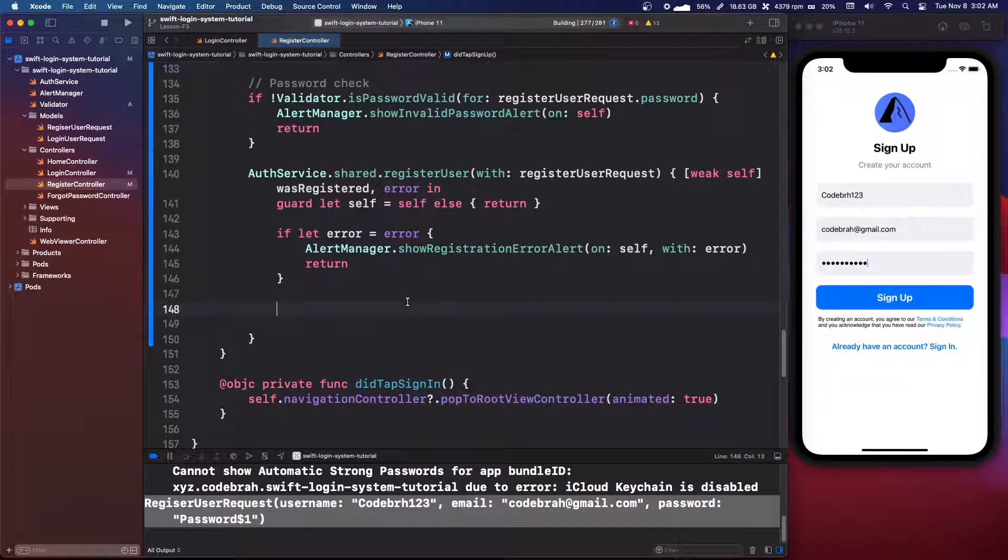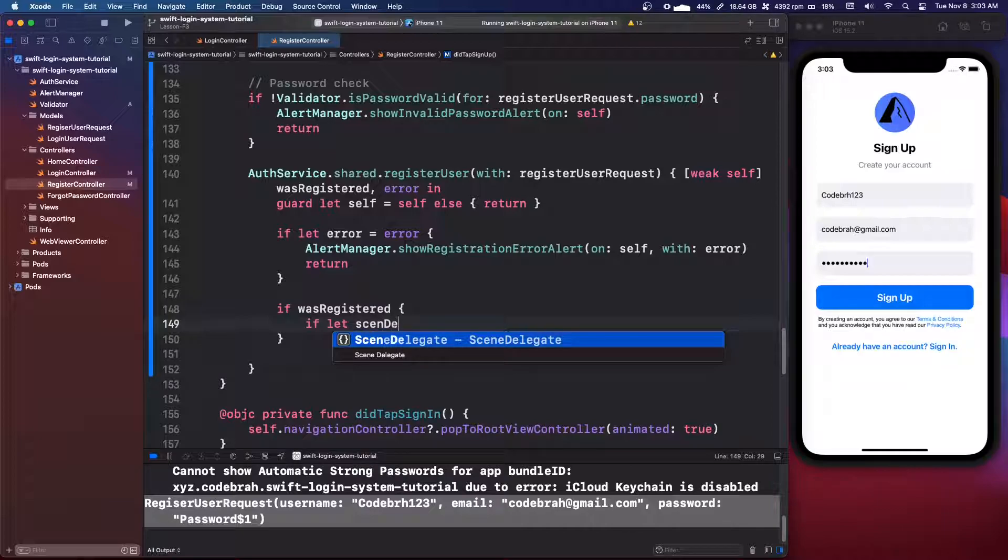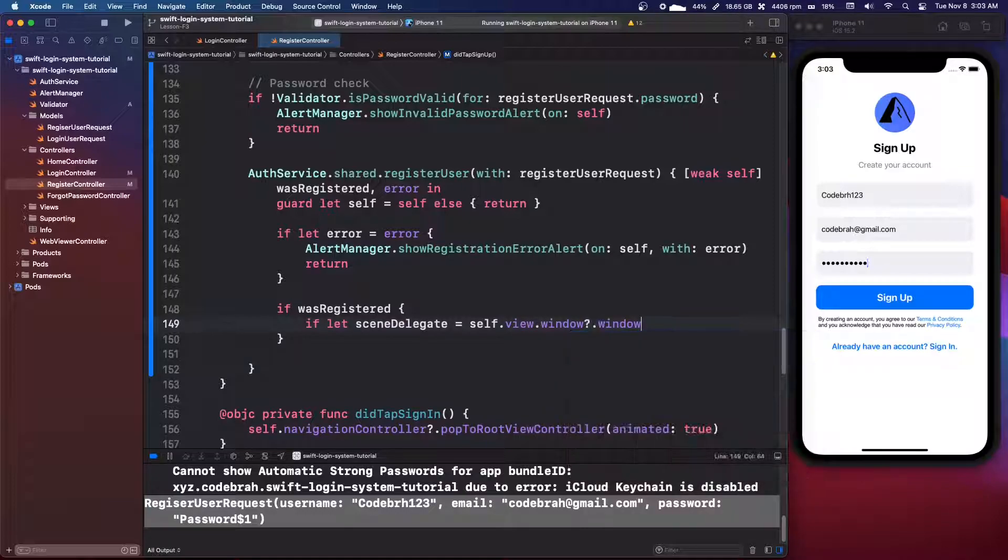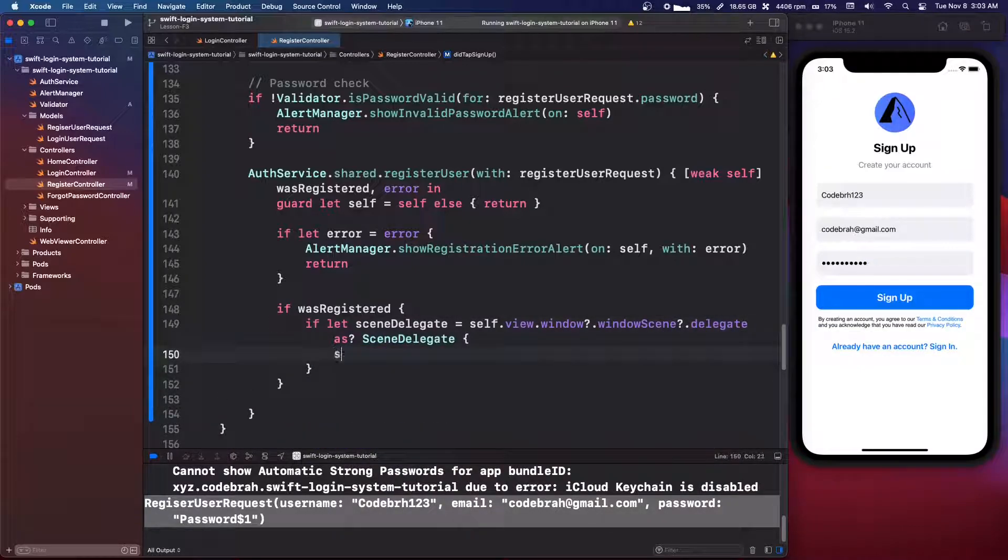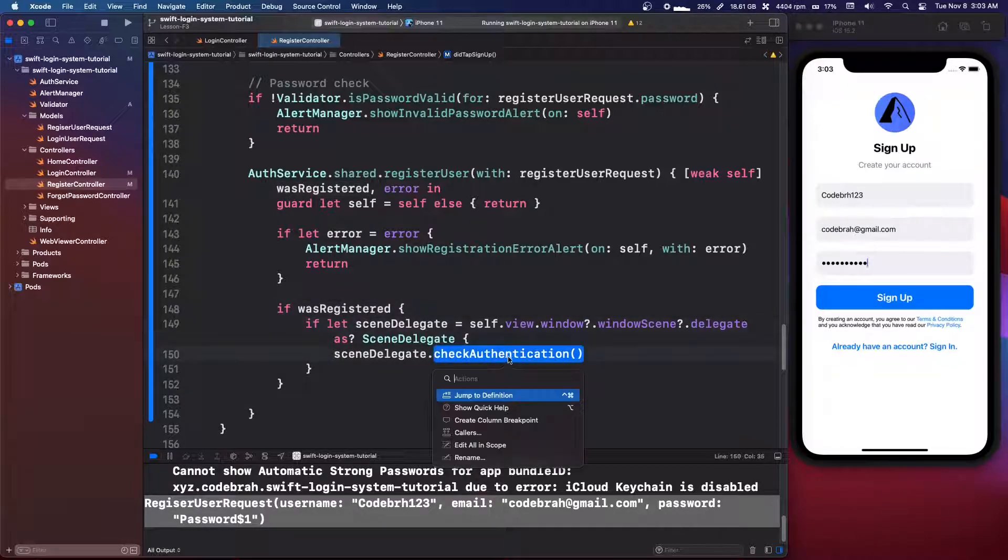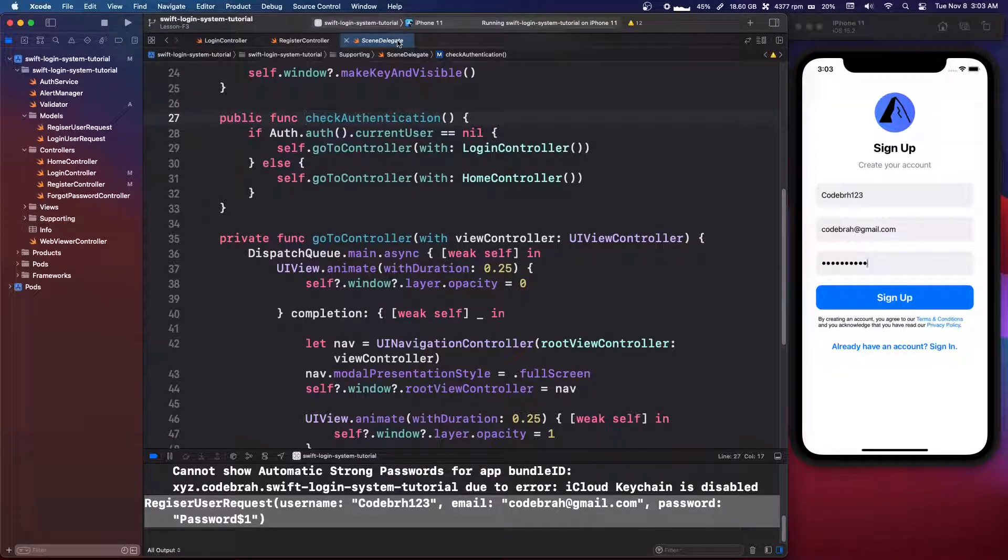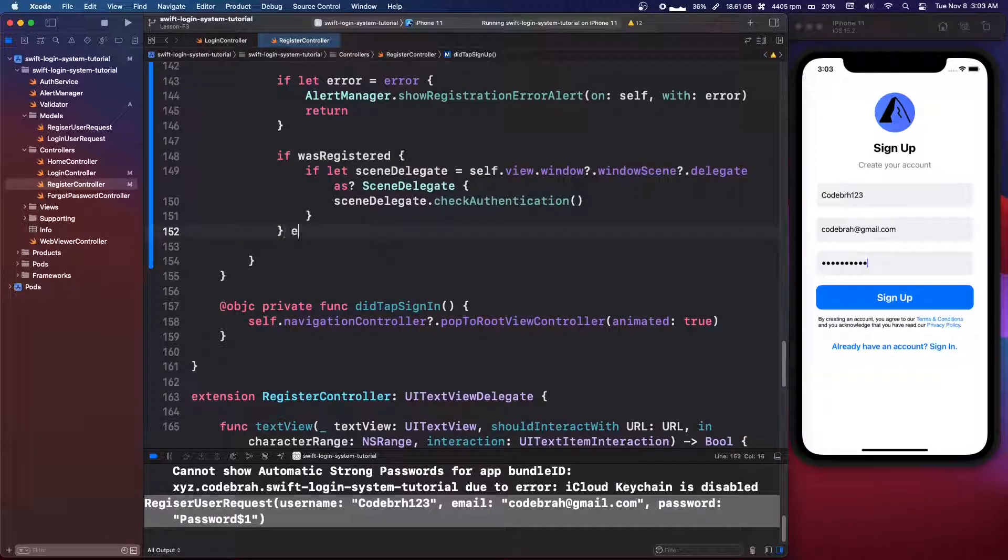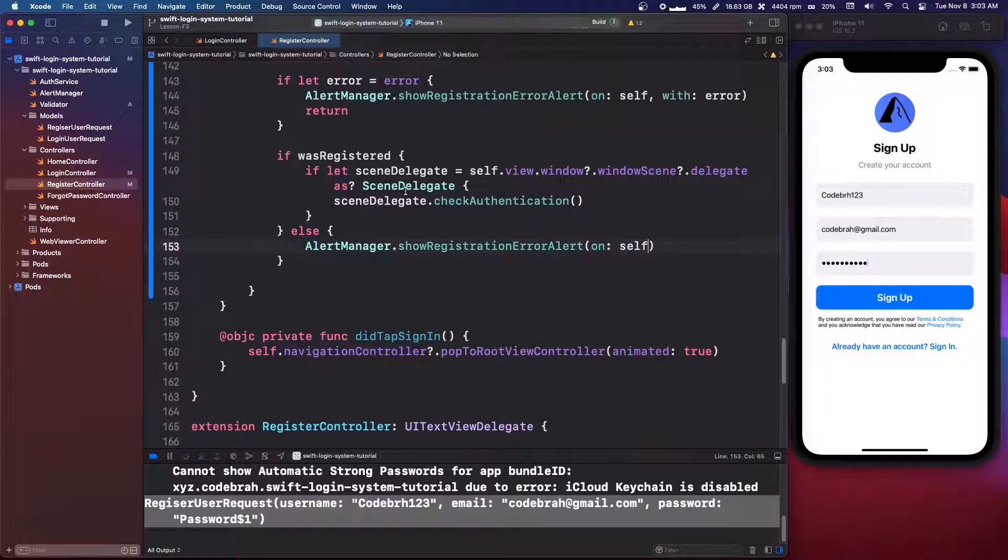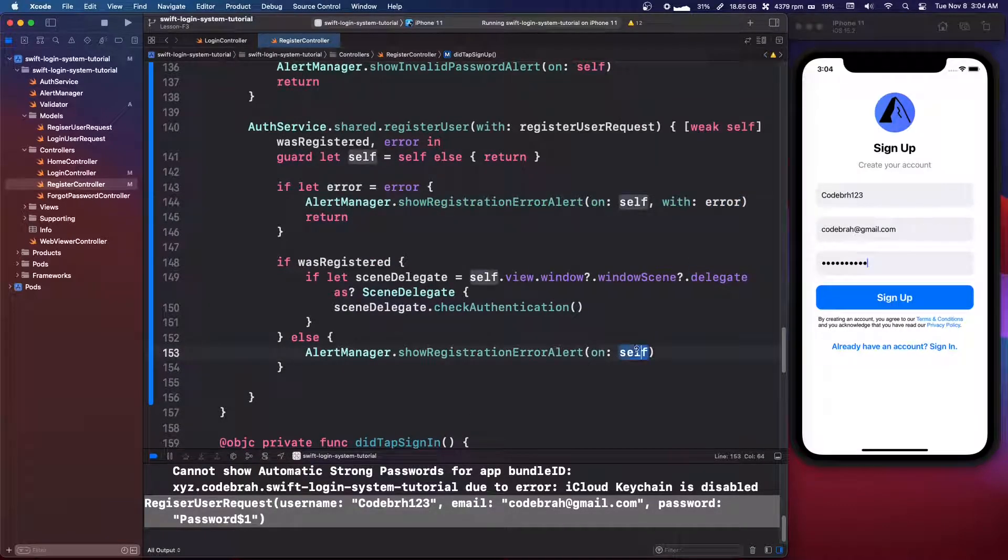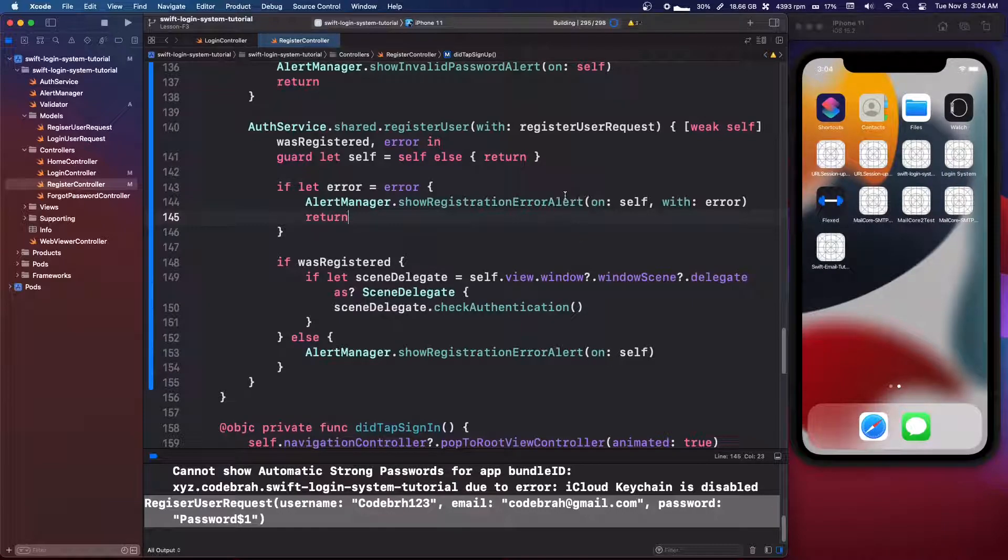So the next thing you're going to want to do, we're going to say if was registered, if let scene delegate equals self dot view dot window dot window scene dot delegate as scene delegate, we're going to say scene delegate dot check authentication. So if the user was successfully registered, we do this check authentication method, Firebase will automatically log us in and this auth dot auth dot current user will not be nil. So we'll go to the home controller. Now also, so if this was not registered, else we'll say alert manager dot show registration error alert on self without the error one. So there's two of them here, one with an error and then one without an error, because there's a case where Firebase won't give us an error, but something will just go wrong. So that should be it for the register user.